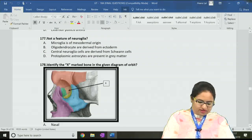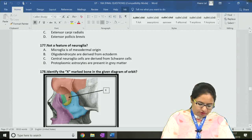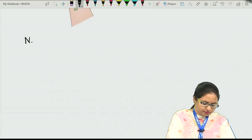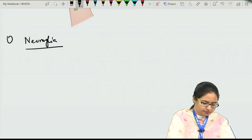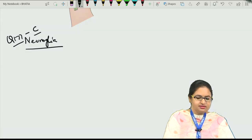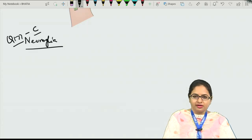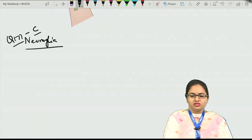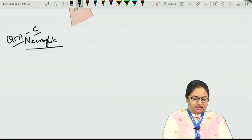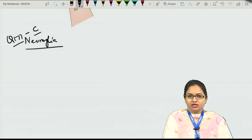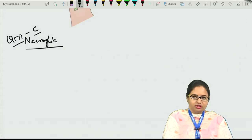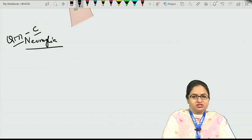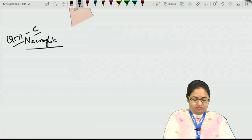The next question, 177: which of the following is not a feature of neuroglia? The answer for this question is again C. Neuroglia are the supporting cells present in the nervous system, supporting the neurons which are the main component. The specific characteristic of neuroglia is that they do not help in conduction of the impulse but they provide support as well as nutrition.